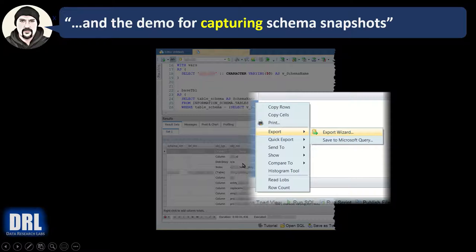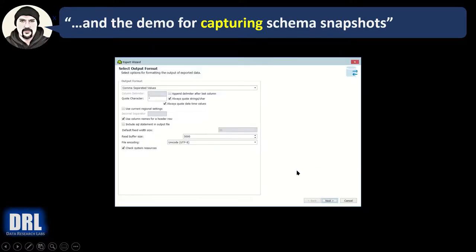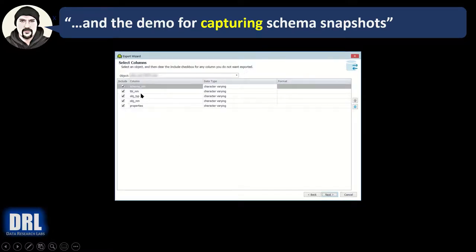Then what you do is right-click the results in Toad, at least whatever IDE you use, you might have a different way after running the script to export the results. What I'm going to do with Toad is right-click the results, export, export wizard. The wizard comes up to step one, I basically leave all the defaults, click next, step two comes up.